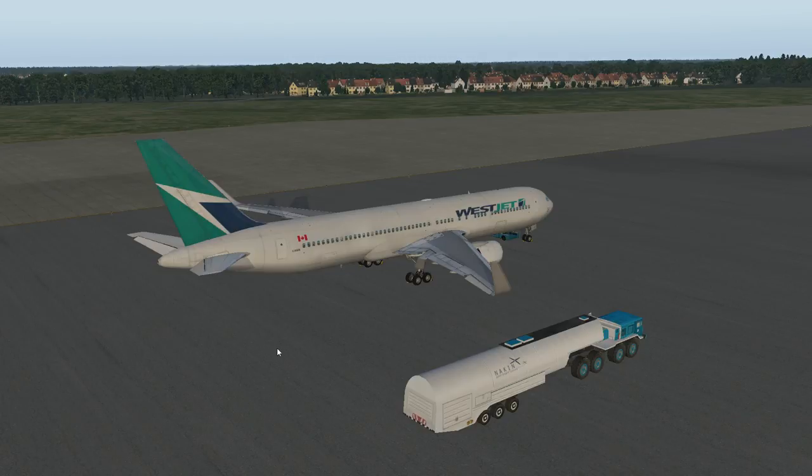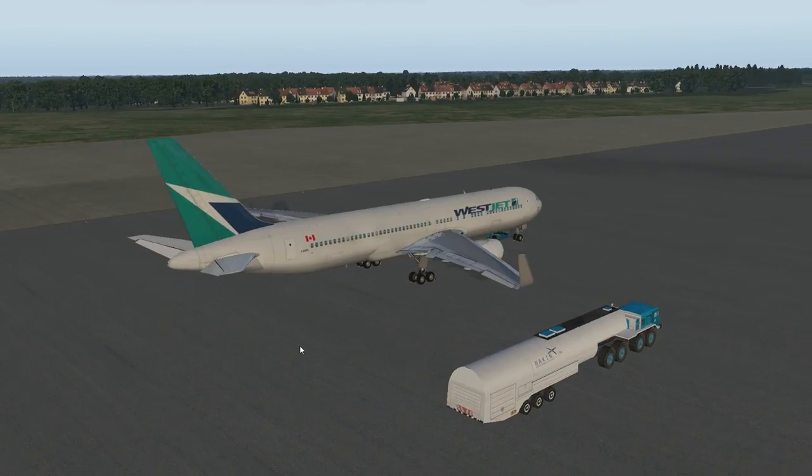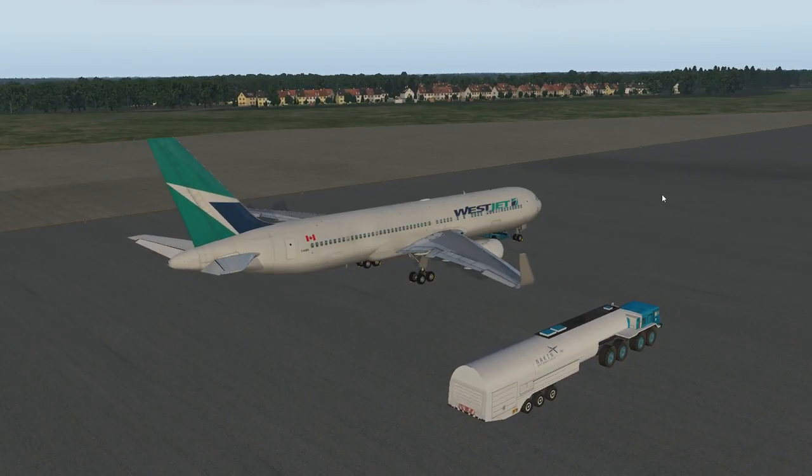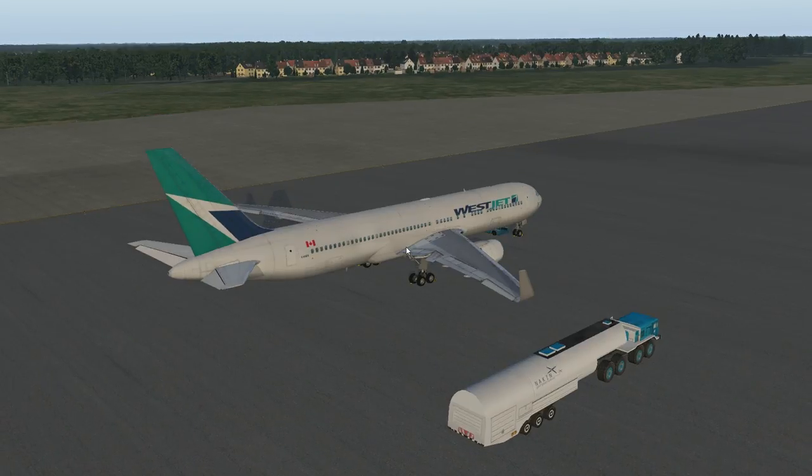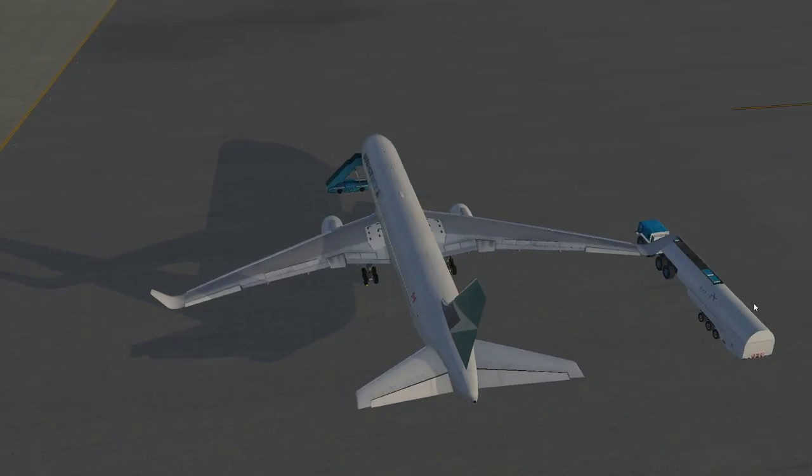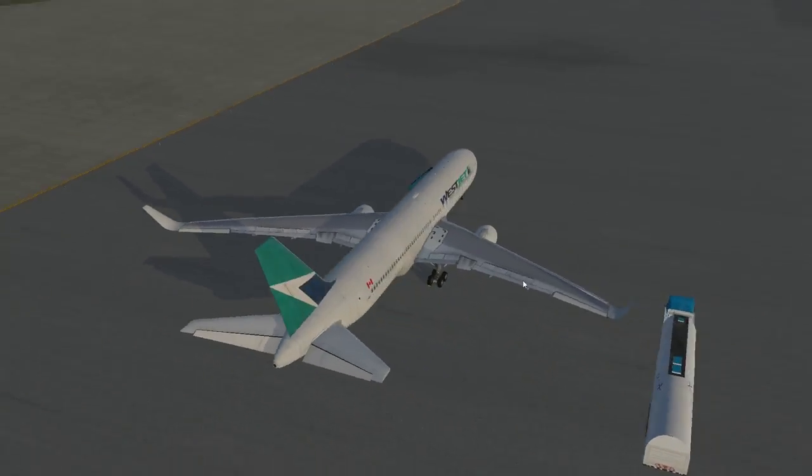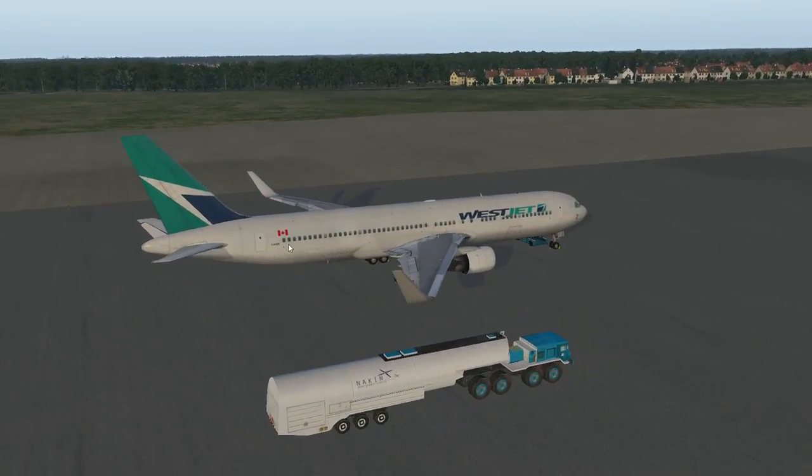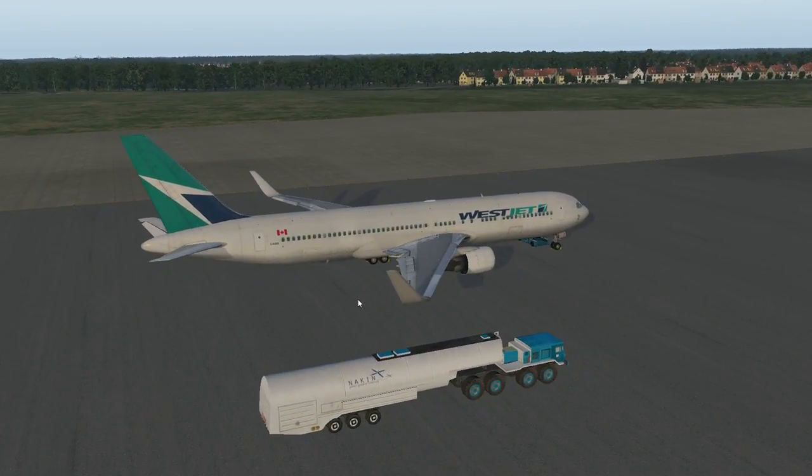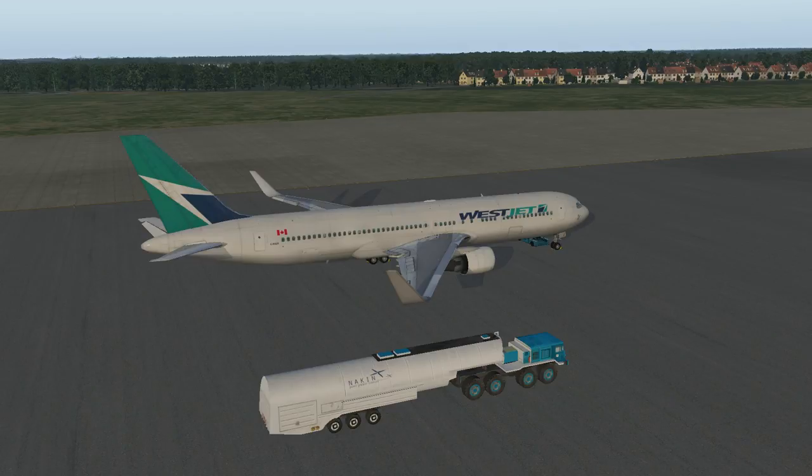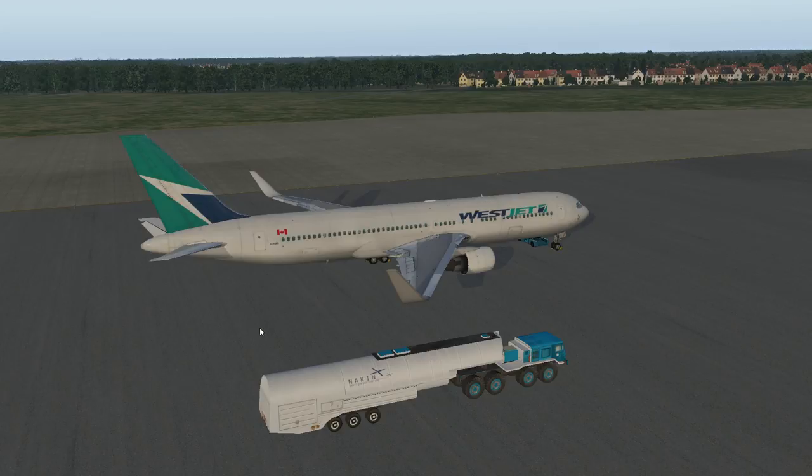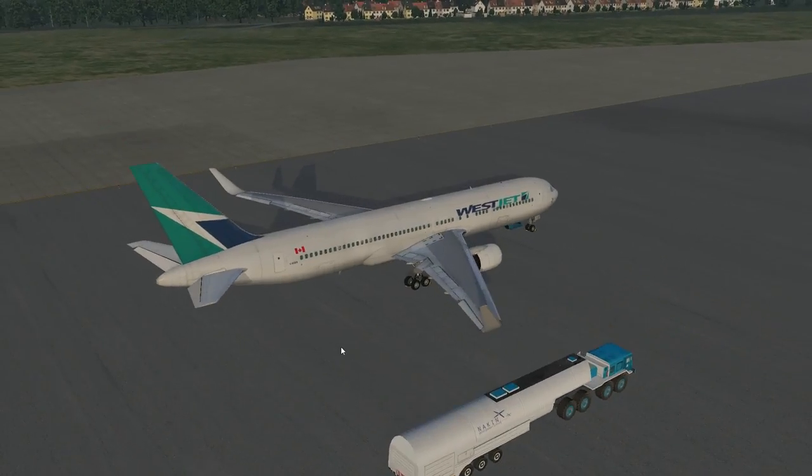Hey folks, Quill18 here, and welcome to another episode of Let's Fly! Today we're playing X-Plane 11, and I am going to be flying the Boeing 767-300ER. This is a payware plane made by Flight Factor, produced by VMAX.